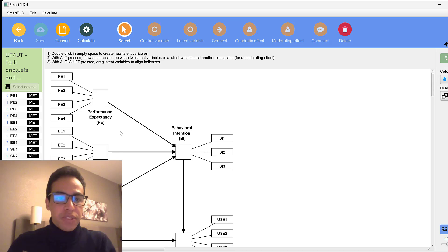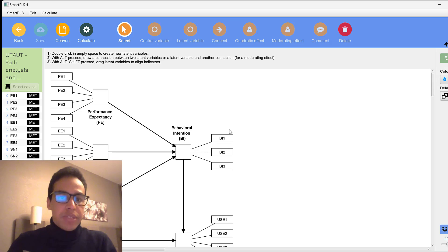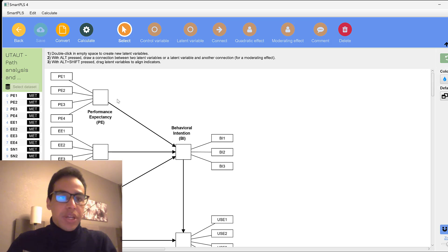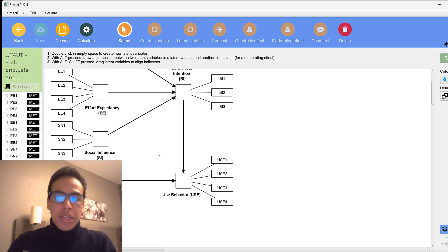You see the arrows here that indicate the relationship between the IV or independent variables to DV or dependent variables. And you see the indicator or the indicators that are also called the observed items. So here we need to just draw the model like this.